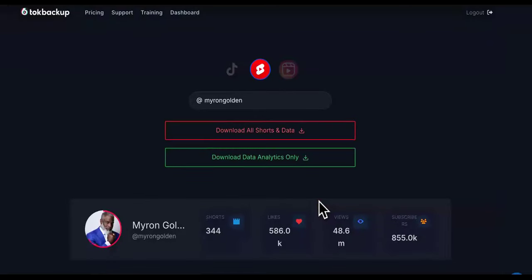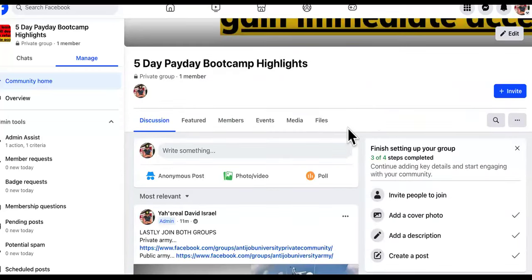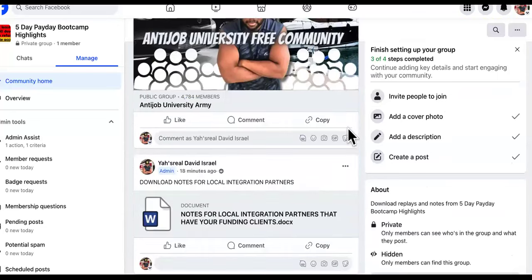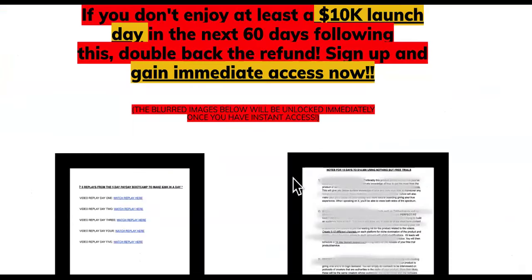What does this have to do with you having your own $26K day? I'm going to show you inside the bootcamp. We had a five-day payday bootcamp where I showed them my formula for doing $26K in one-day launches, as well as the $14K in 15 days with free trials. You'll be able to access that, but let's hop back over to the IG Leads tool.